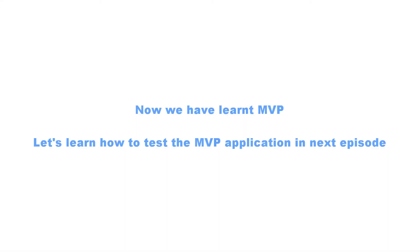Now we have learned MVP. Let's learn how to test the MVP application in the next episode. As I said, MVP is real fun and testing is necessary.